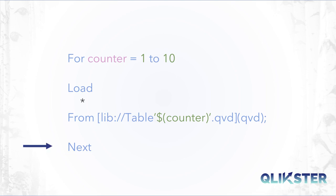At the end of the loop construct we need the keyword next to tell Qlik Sense that the current cycle of the loop is complete. The loop's body will run all over with the next value of the index variable as long as its final value is reached. Let's have a look at a code example.